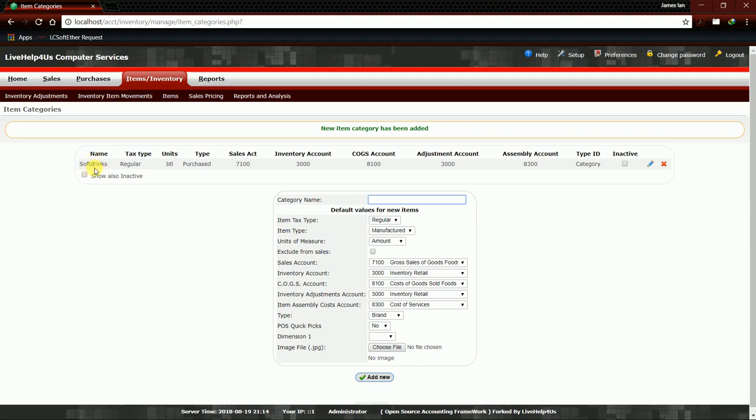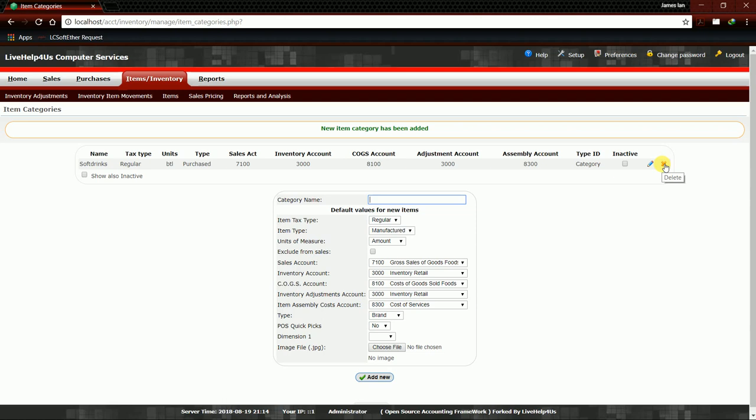Next, we can edit or we can delete our category. Here we have a pencil icon, which is Edit, and then next one is an X icon, which is the Delete icon.